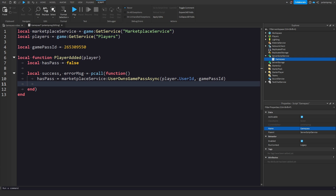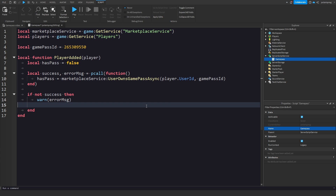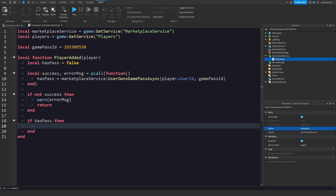Now if not success, then we're just going to warn the error message and return to stop the function. Then check: if hasPass equals true, then we can give the player something.